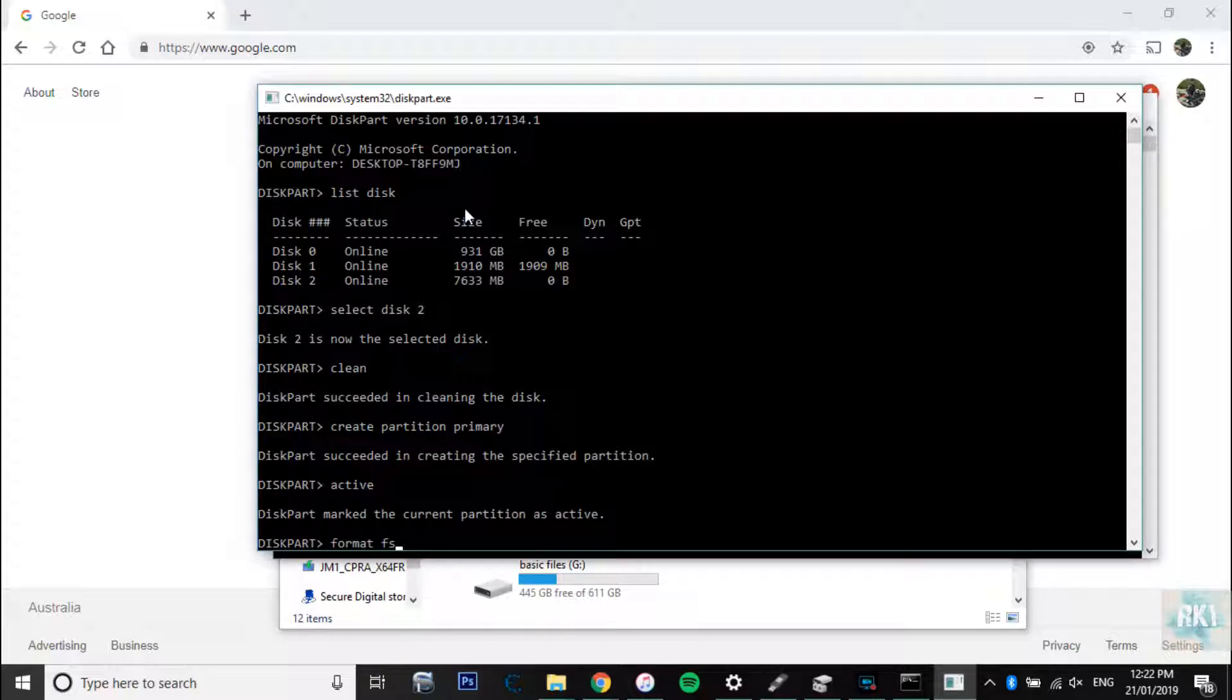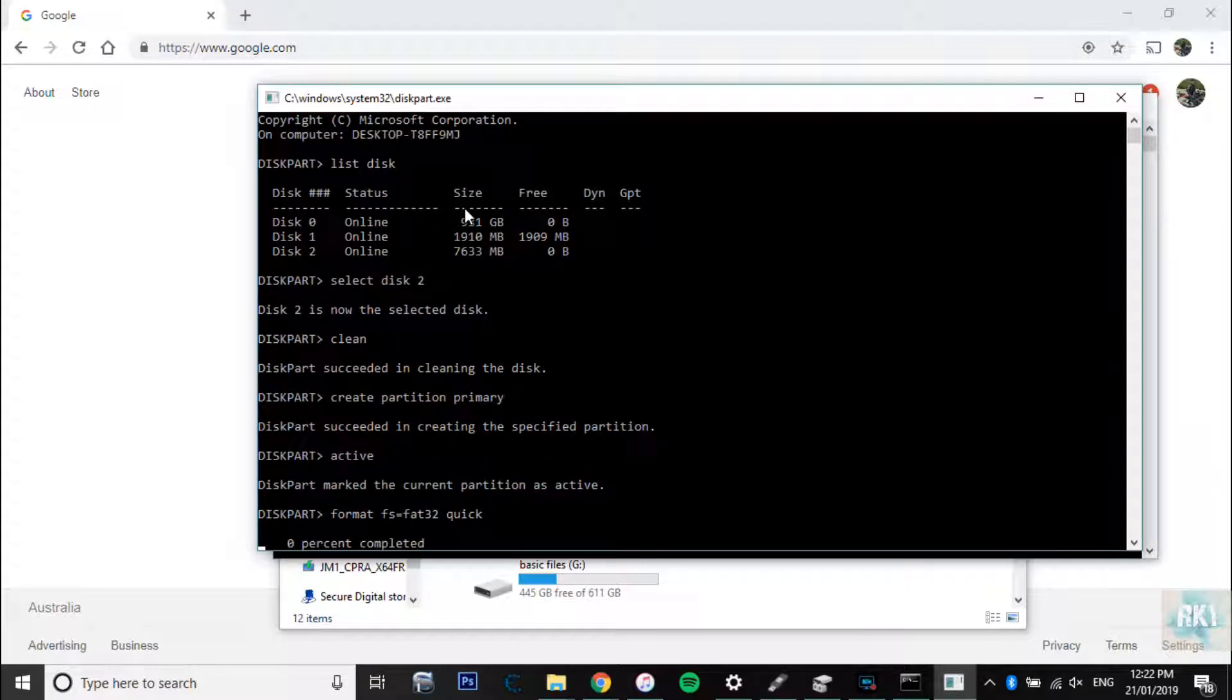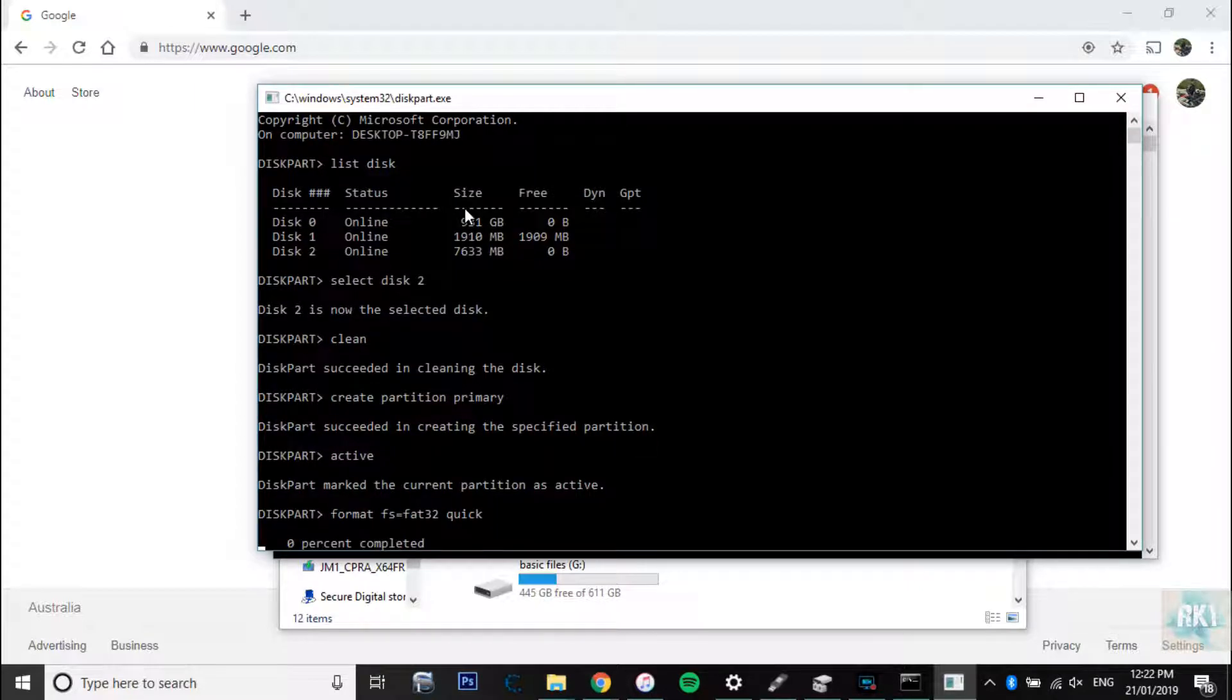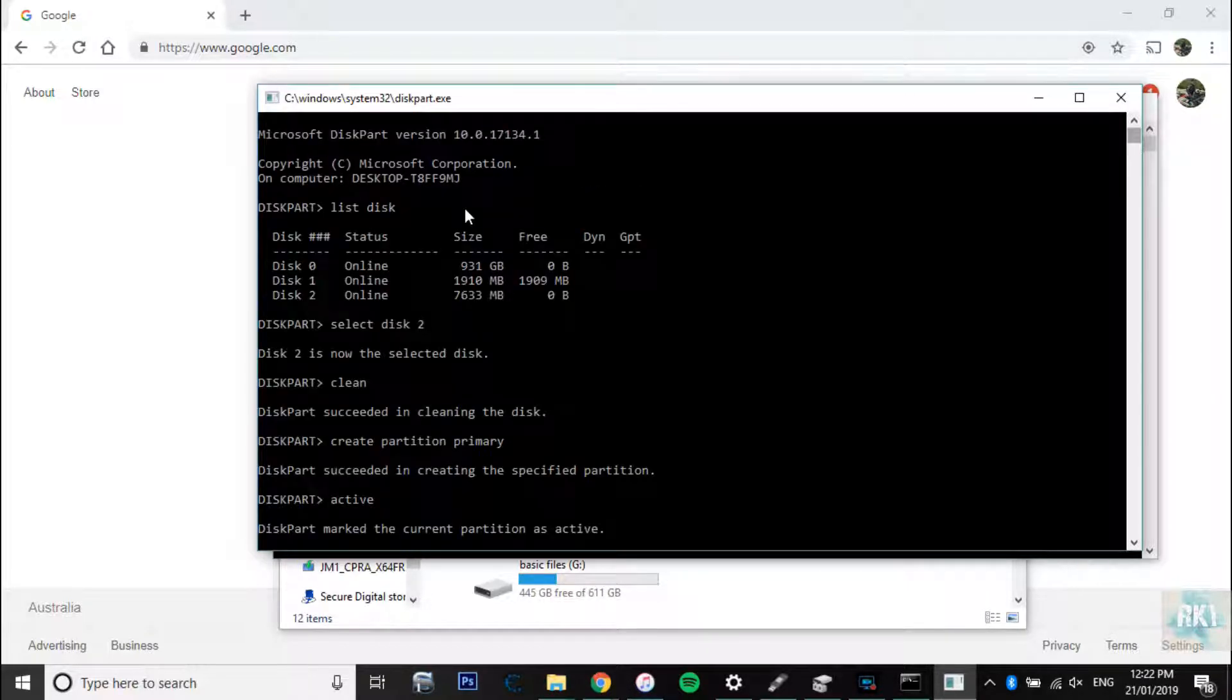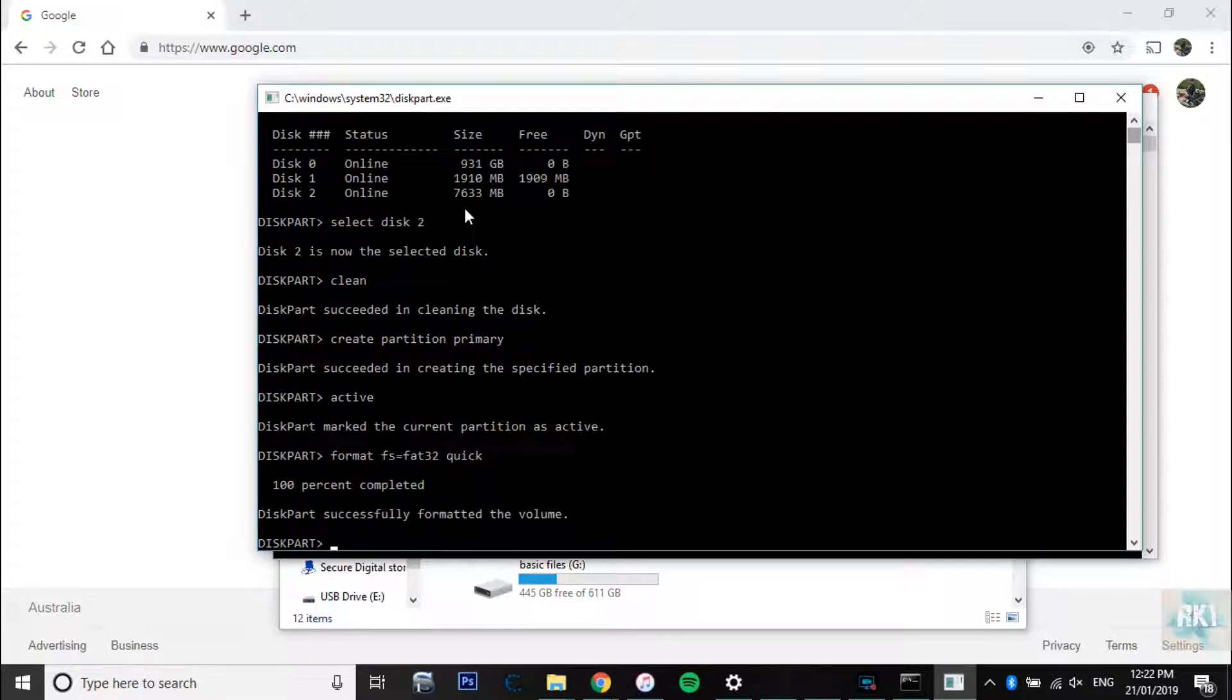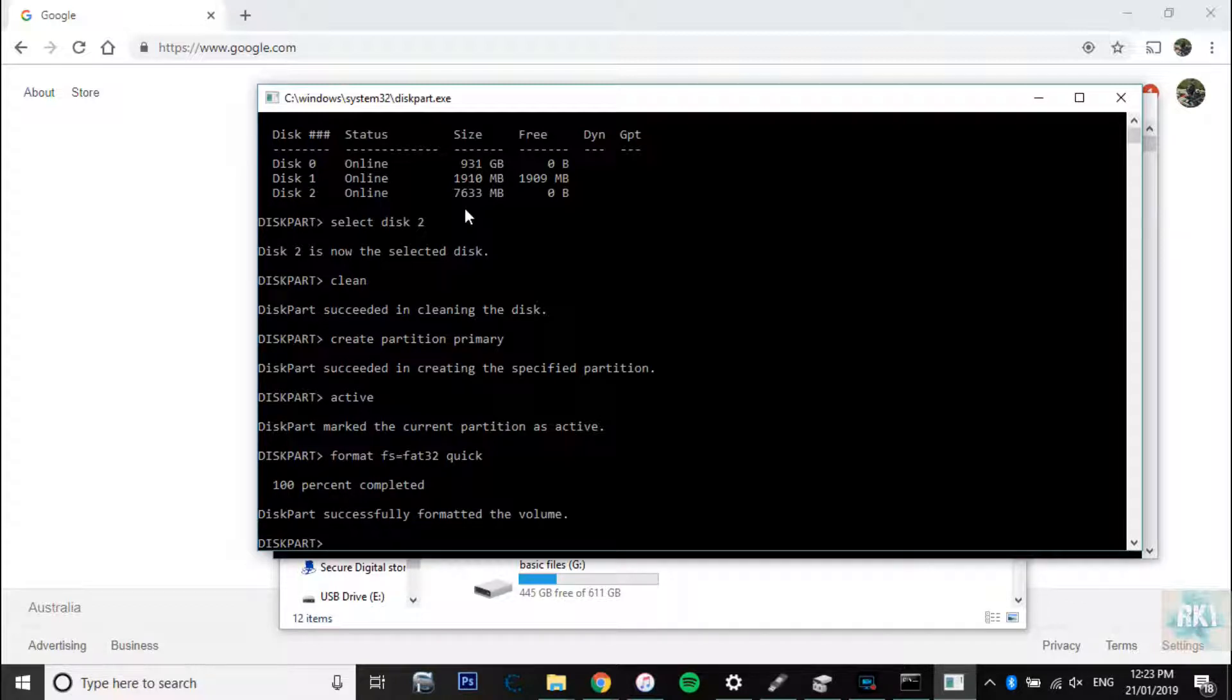All right, so it's 100% successfully formatted.